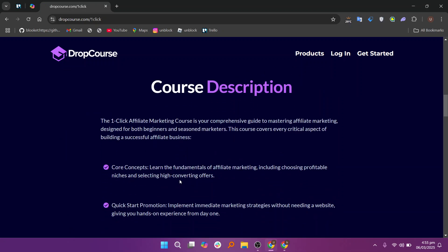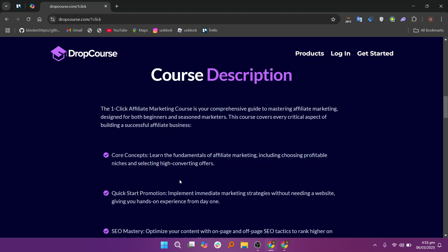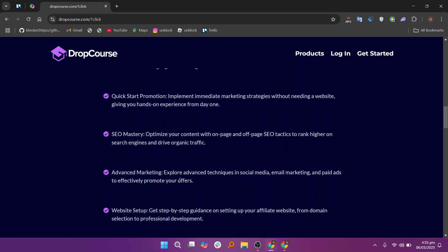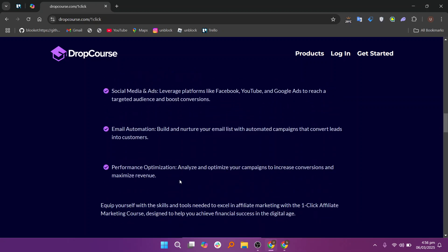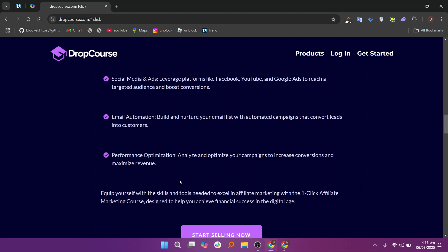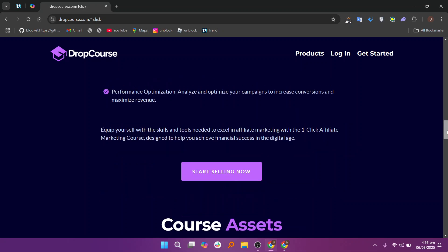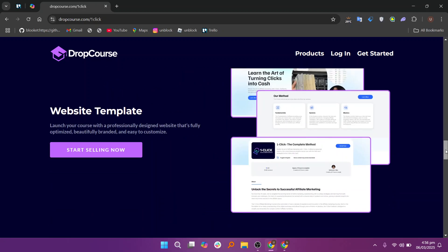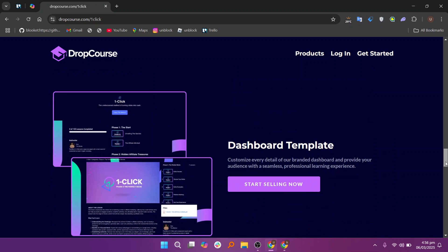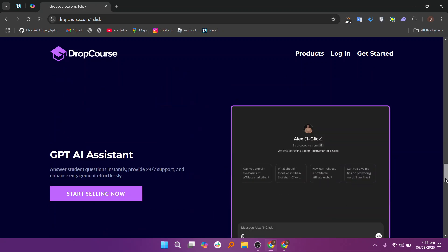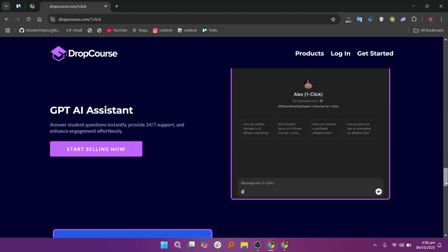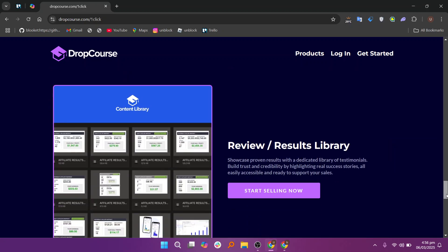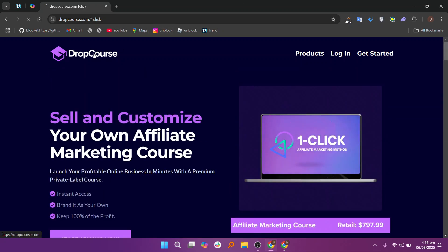In conclusion, DropCourse is an all-in-one platform designed to empower educators to create and deliver engaging professional online courses. With its wide range of features from content creation and course management to marketing and payment processing, DropCourse provides everything an instructor needs to succeed in the online education space. Whether you're an individual teacher or part of a larger institution, DropCourse offers the flexibility and tools needed to scale your online courses effectively.